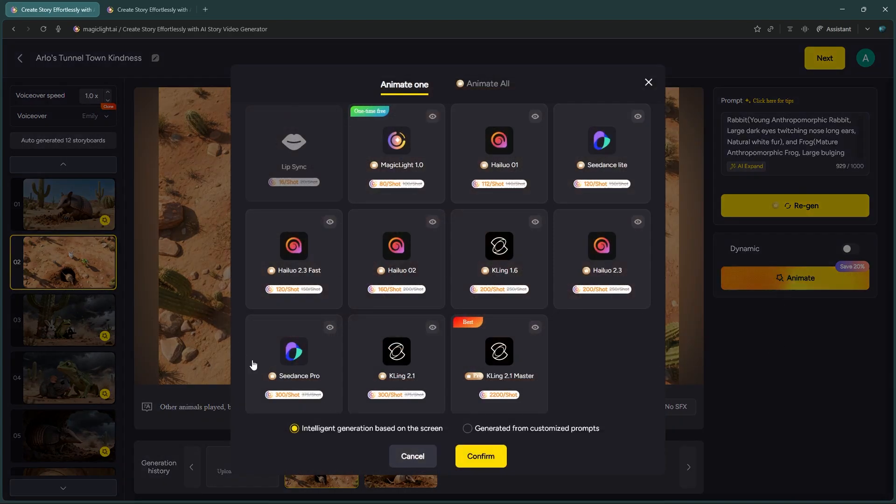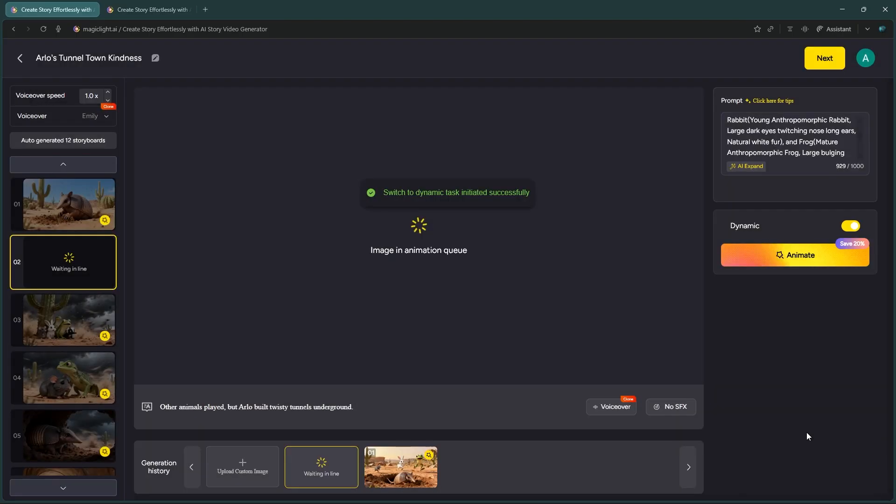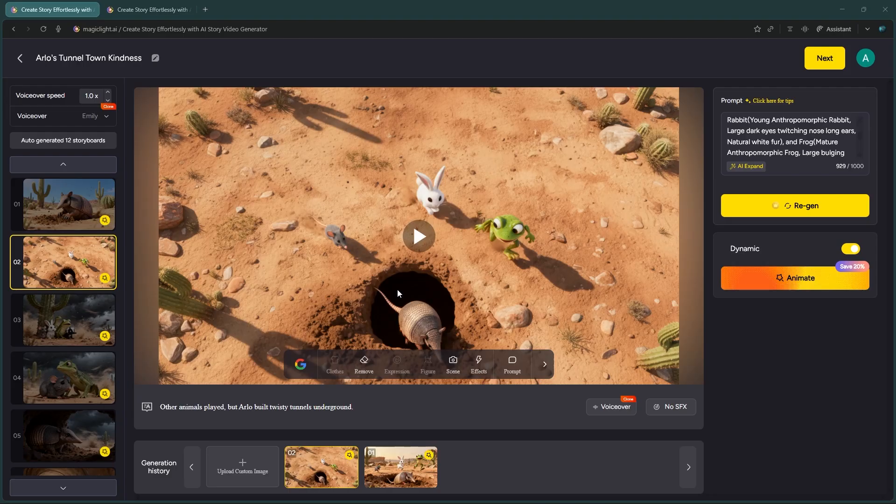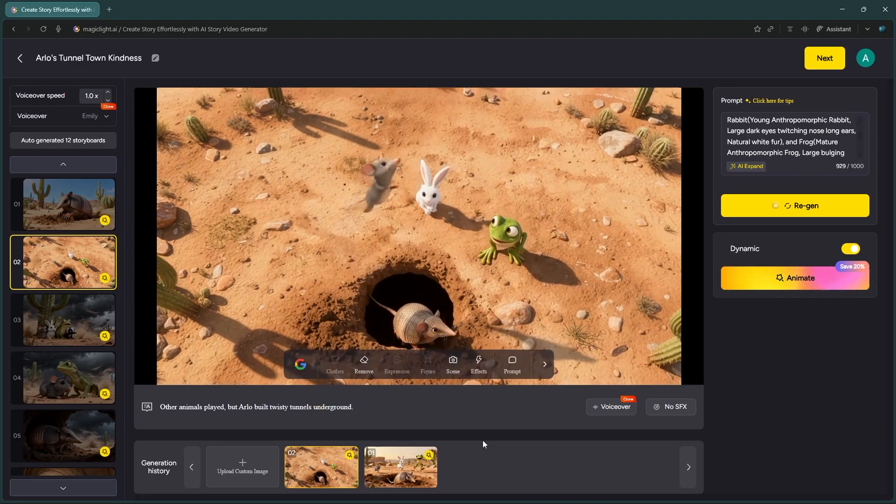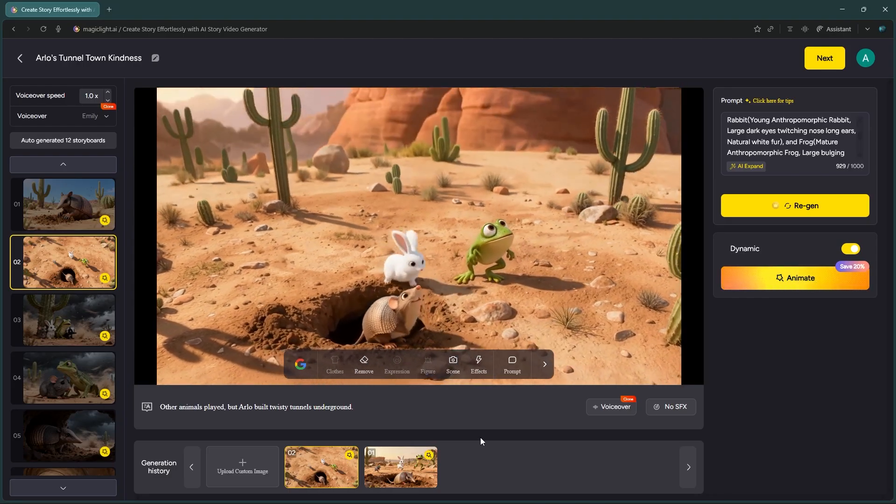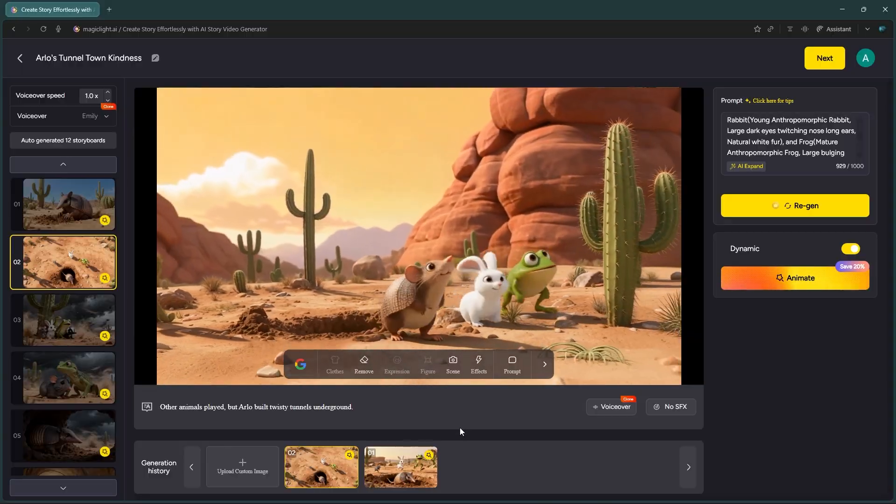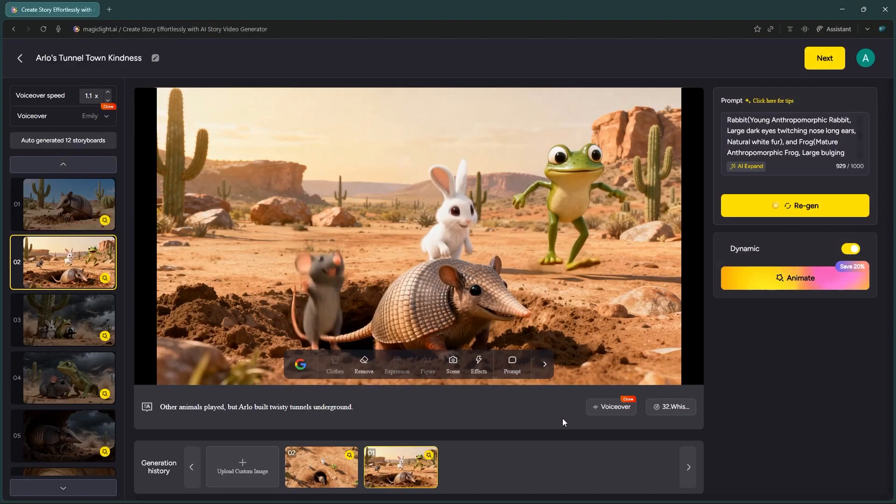Select your video model again. I'm using C-Dance Pro and click Confirm. Wait a moment for the animation to process.